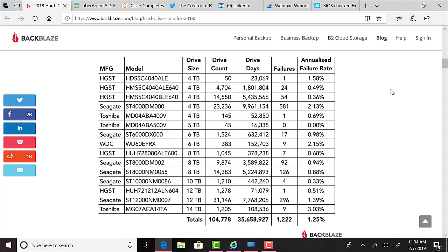For example, in the results, you'll see the Toshiba MD04ABA500V 5TB drive was tested using 45 of the drives and was tested for a total of 16,335 days combined with zero failures. Now, if I just saw that number by itself, it would be very impressive, but then you see some of the other drives, like the Seagate ST-10,000NM-0086 10TB drive, which they tested against over 1,000 drives for more than a combined 442,000 days, and that had four failures. It's like, well, they've certainly tested more of those drives for a longer duration, so four failures isn't that bad when you stack up the numbers. Really, overall, as stated, the majority of the drives that were tested fared very well. A couple of the smaller capacity drives had higher failure rates, which is interesting to me. They must be investing in those larger volume drives that, obviously, they'd be selling for the most amount of money.